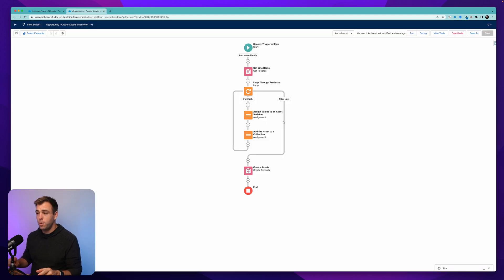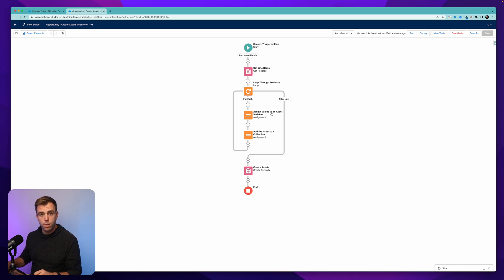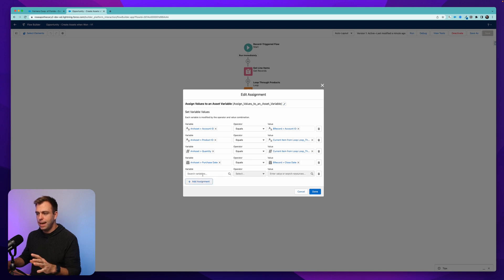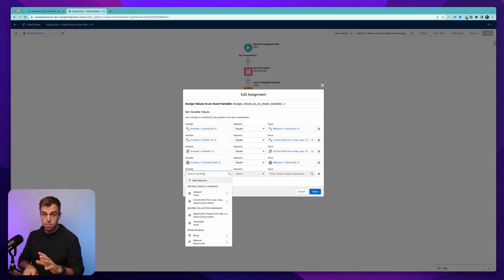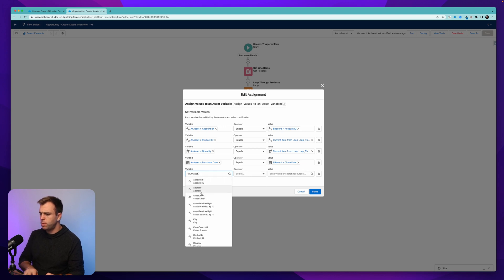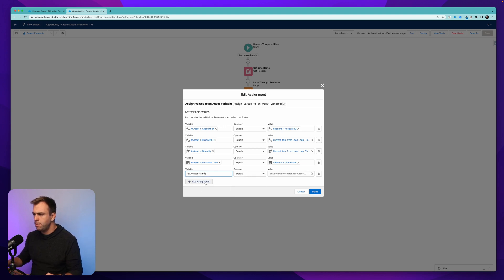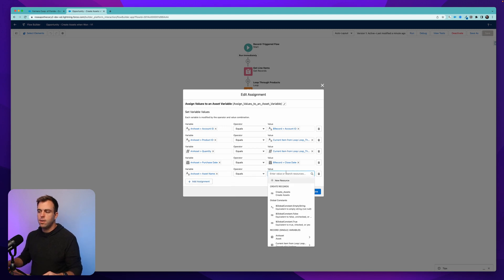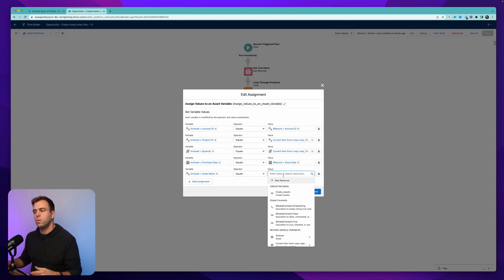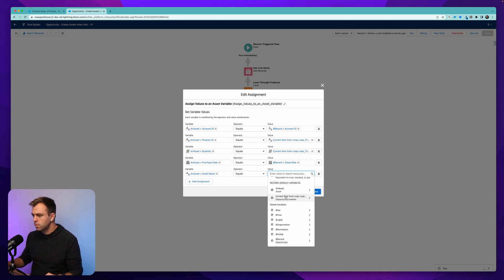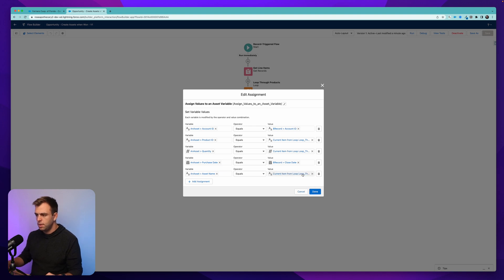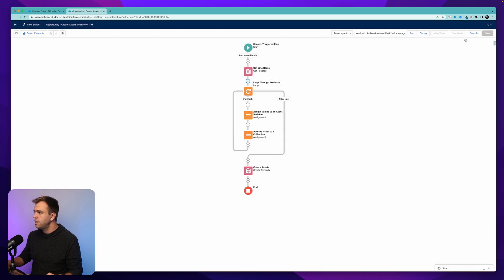Now, before we run this flow, there's actually one thing I forgot to add. There's a required field called asset name. So we come back to our variable here. Let's add an assignment to make sure that we don't skip that field, otherwise it'll fail to create. Select an asset one more time. Let's choose name. And here, we could just write in any text that we wanted to. But what I'd really like to do is actually include the product name here. So come down to current item from loop and search for product name. There we go. So that's our opportunity product name is now assigned to our asset name. Hit done. Hit save.